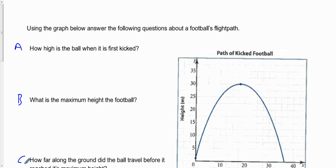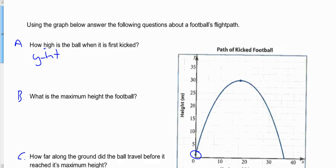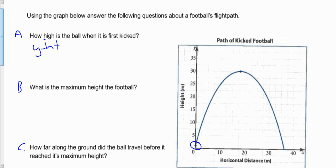In question A, we want to know how high the ball is when it's first kicked. The initial height is always the y-intercept. So we're trying to figure out the y-intercept of this particular football. The y-intercept happens right at this location, and based on this graph we can estimate the approximate height. I'm going to estimate it to be about one meter off the ground — that's the height in meters at that blue dot at the y-intercept.